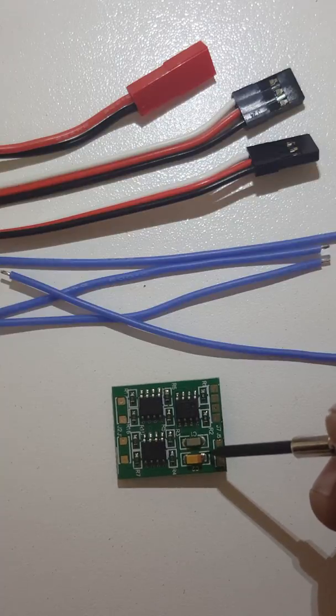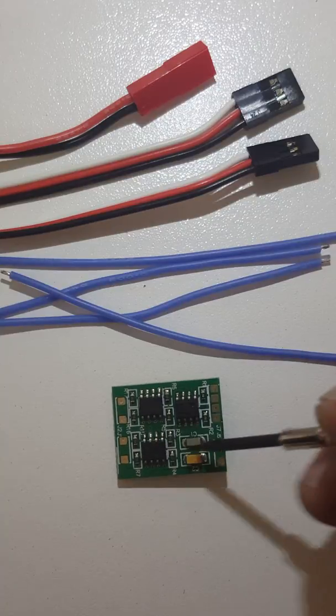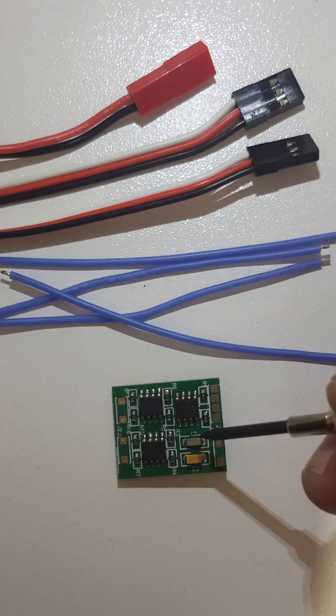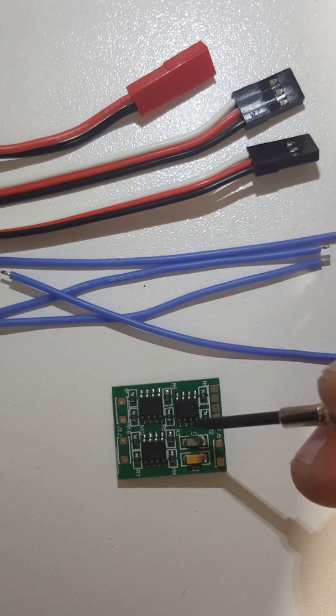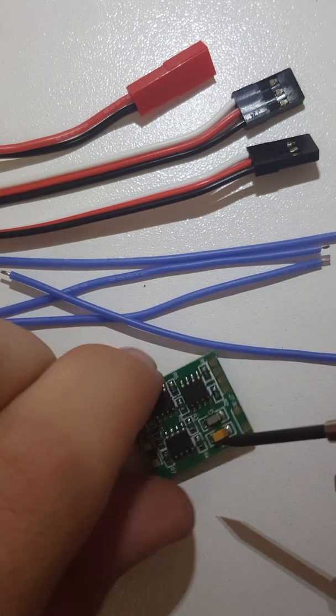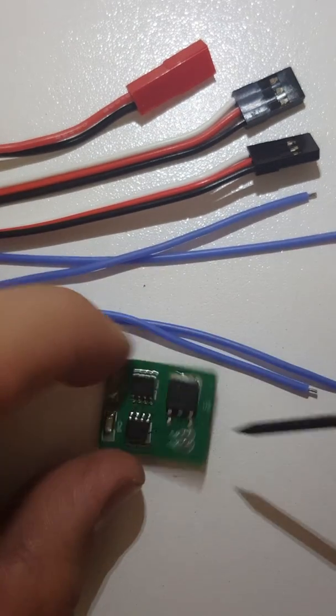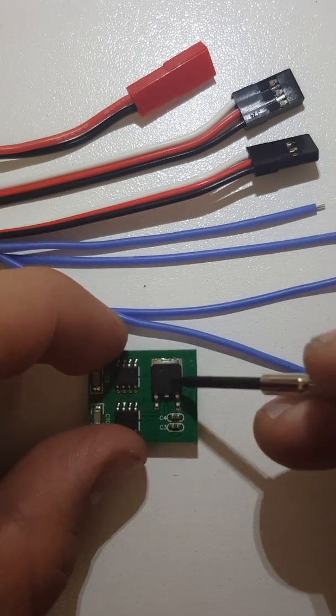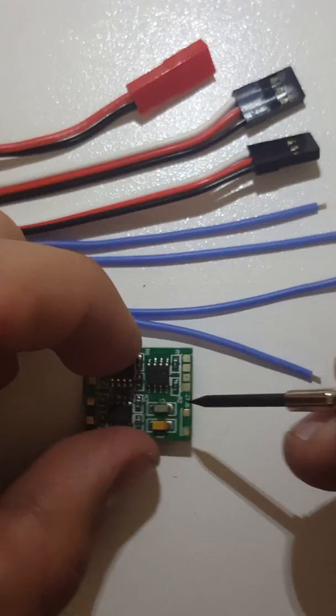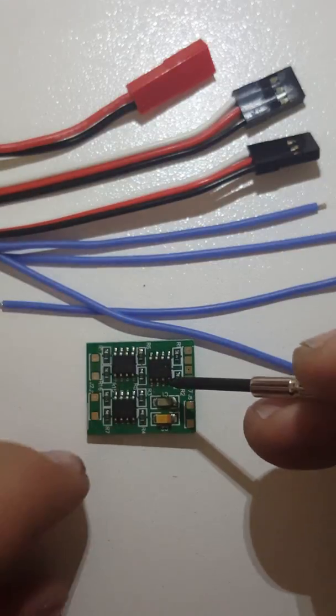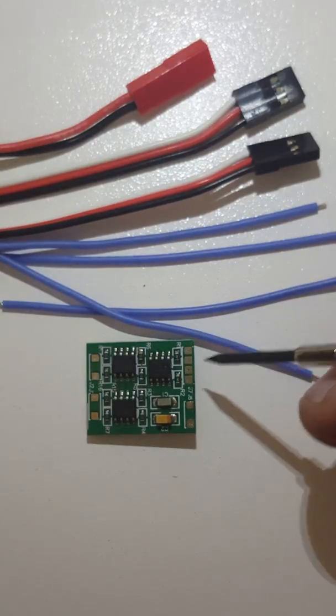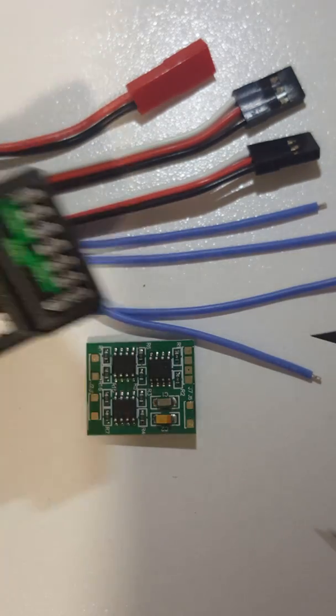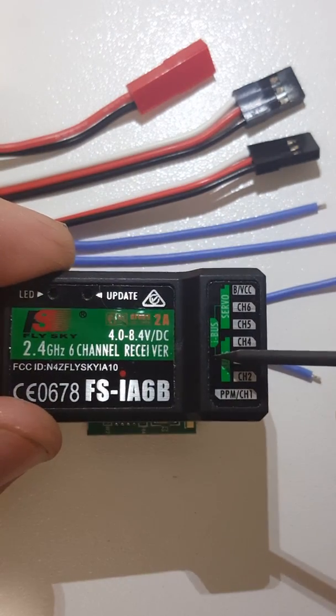What this ESC does is it has a stepper down on the back here, power. So what that does is that transforms the power, steps it down to five volts, which then we can power a receiver.